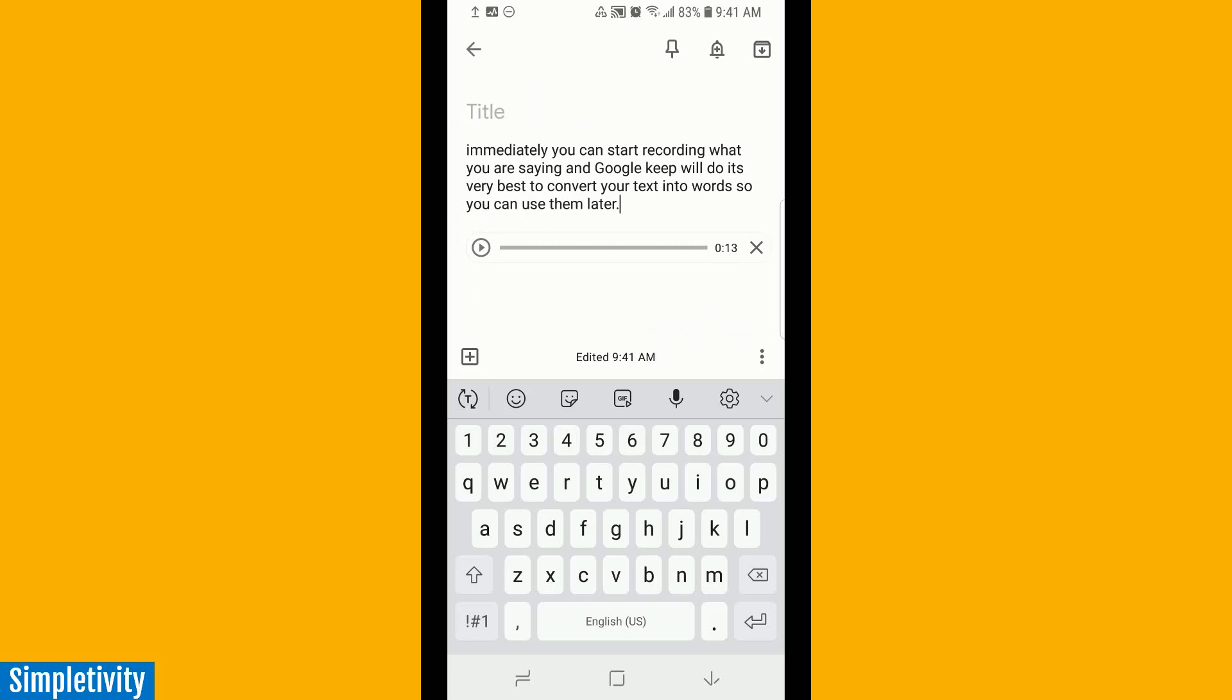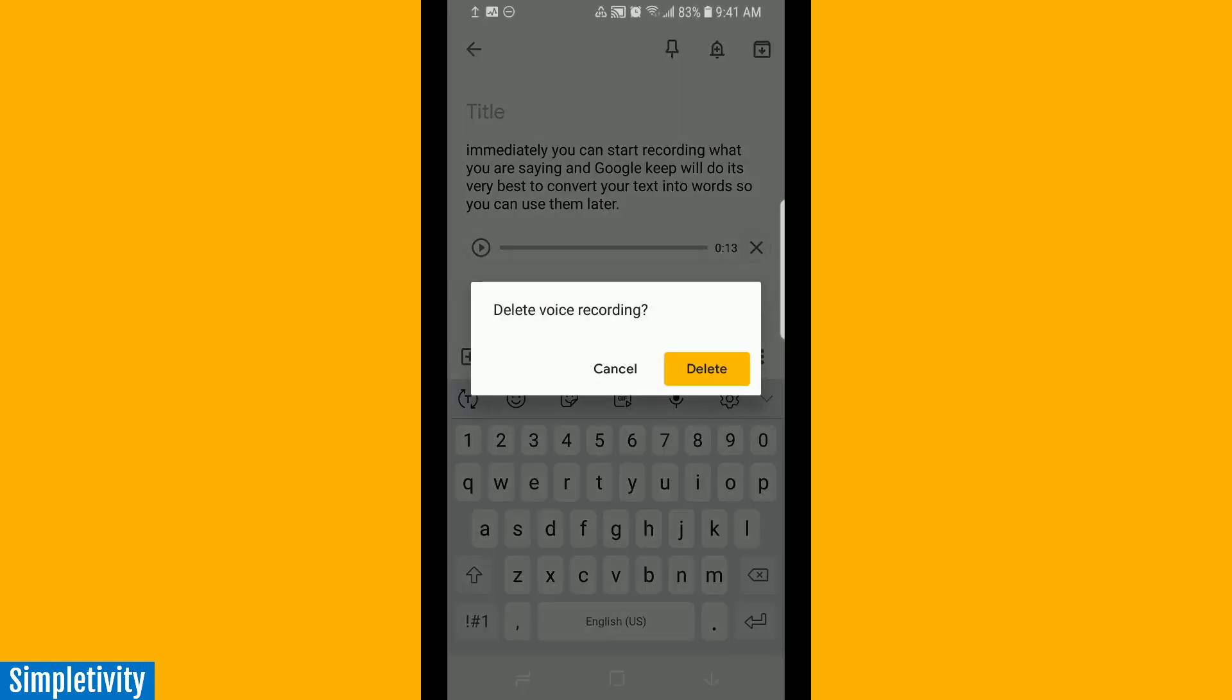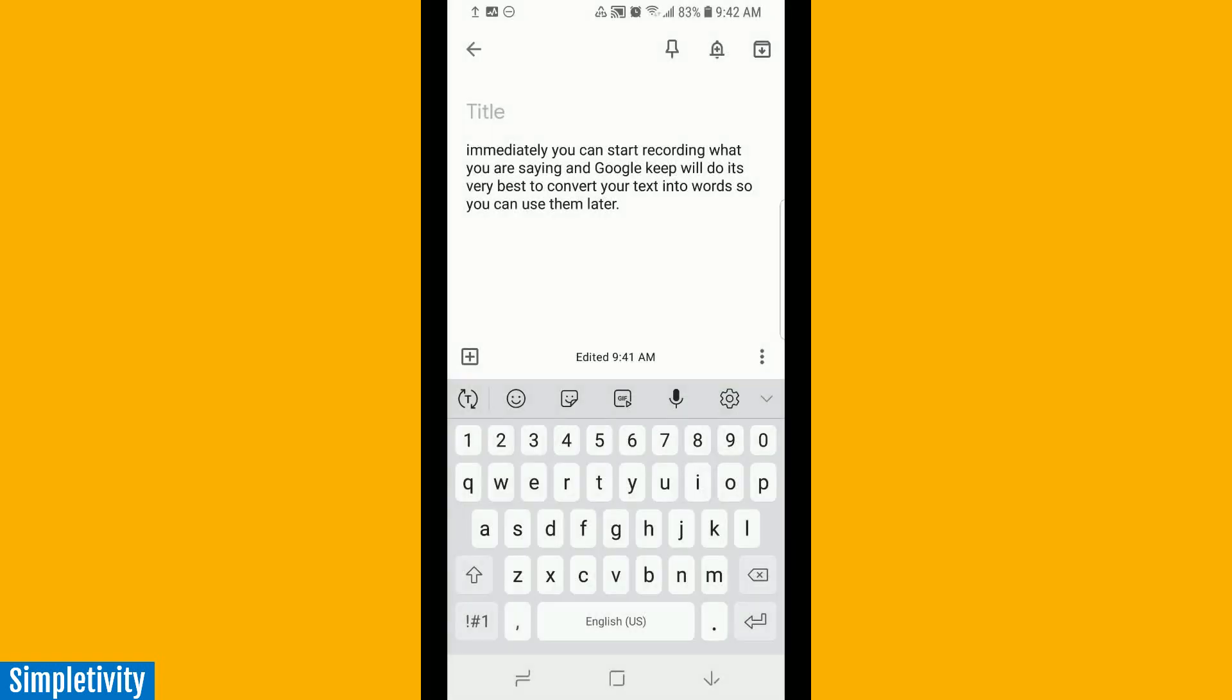You can keep both the audio and the text itself. Sometimes you don't need both. There's a little X button here, so I can actually delete the voice recording but keep all of that good text which I can use later. If you haven't tried it out, be sure to check out the recording audio notes feature.